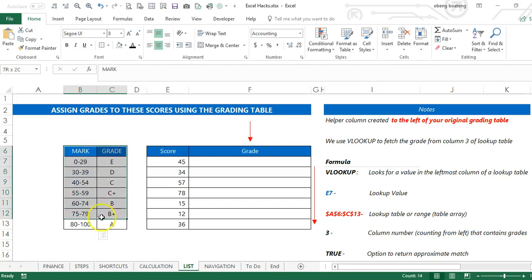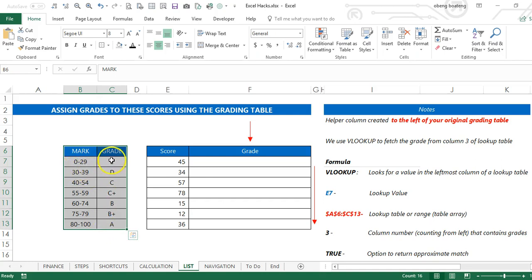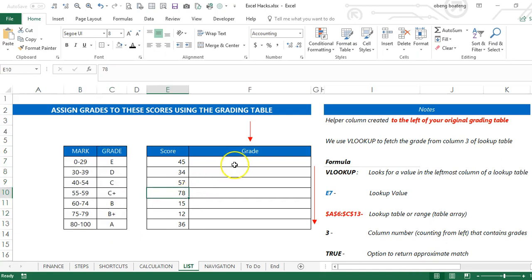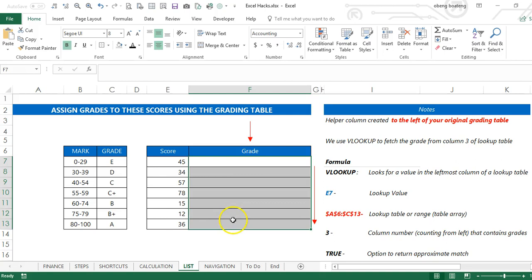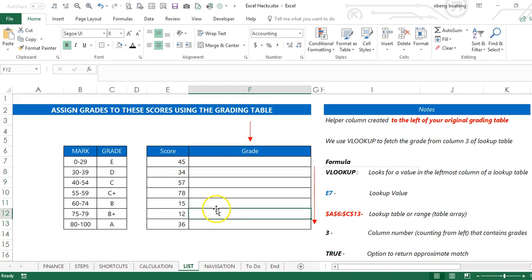As you can see, if I score between 0 and 29, I get an E, and so on. My goal is to use a formula to assign the correct grade to these scores.